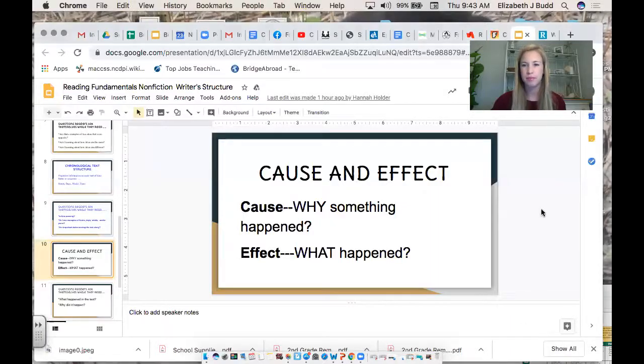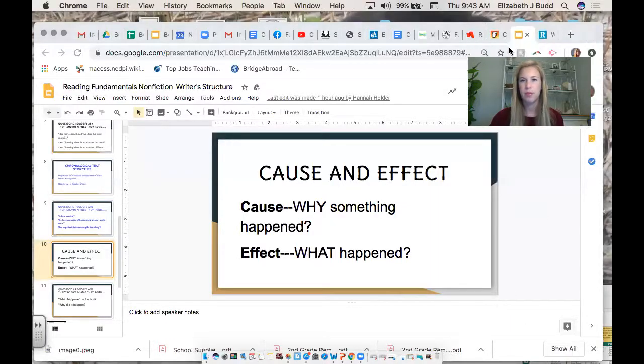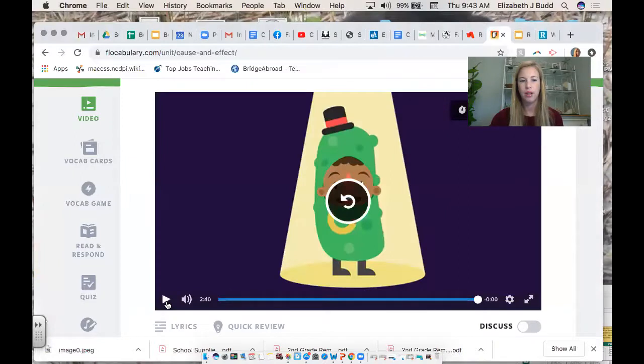Today we're talking about a new text structure. This one is one of my favorites because we see it all around us in everyday life, and it's cause and effect. First, I want to start off by showing you a vocabulary video that describes what cause and effect are and how you can see them in everyday life. So I'm going to share my screen and we'll get started with that.